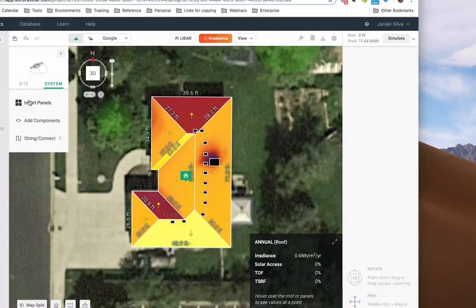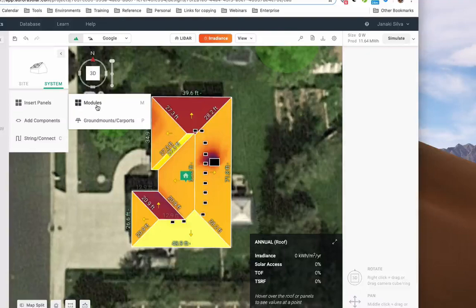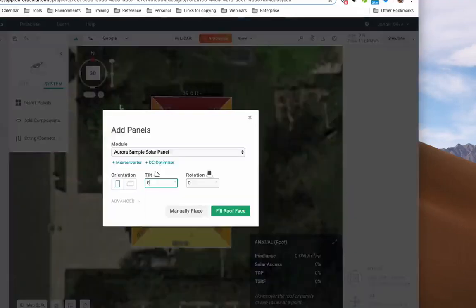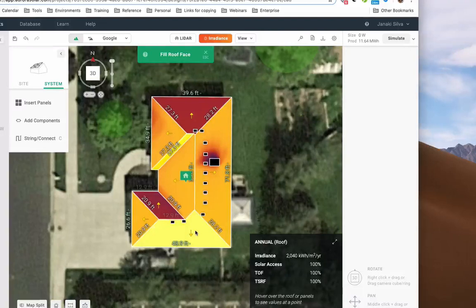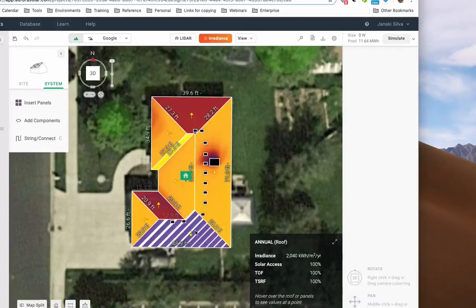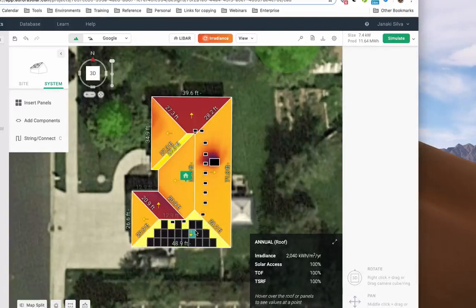Next, place modules on the roof. You have many options for adding panels. I'll go with the Fill Roof Face option. You can also choose to add or edit modules manually.